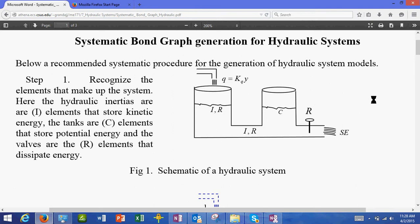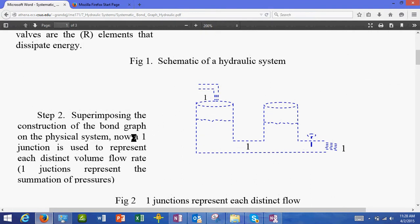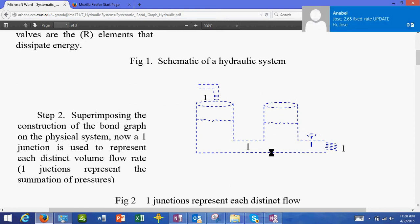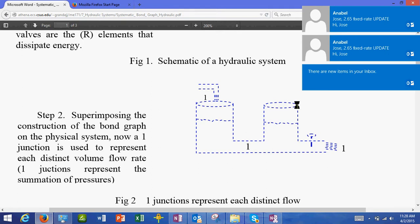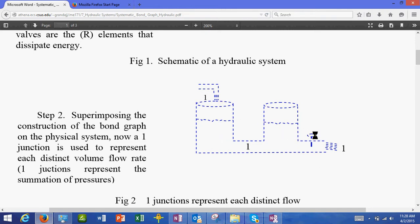Once we recognize the elements, the second step is to make the system in dotted lines — just the construction lines of the system itself. Superimposing these construction lines, we begin building the system. What I do is I put a one-junction for each flow. I put one here, another flow over here, and then another flow over here.